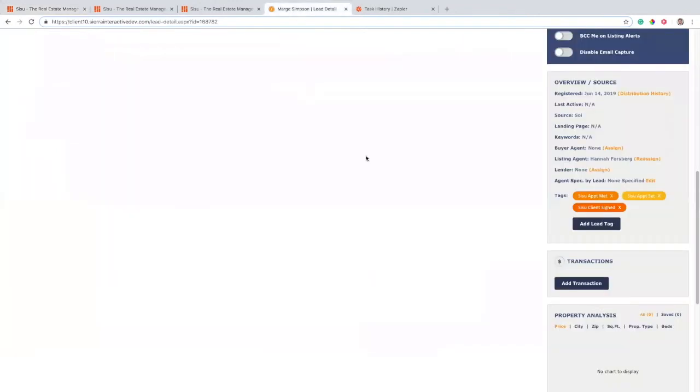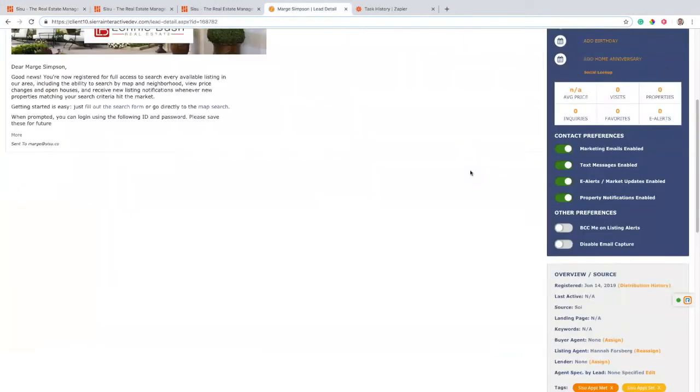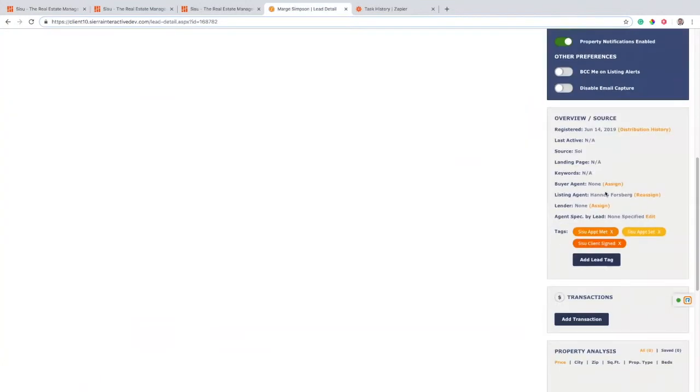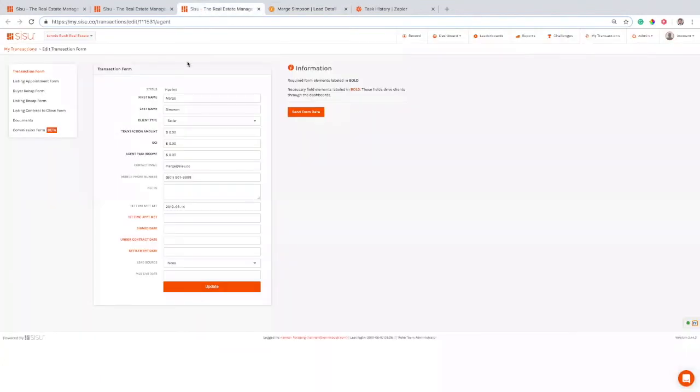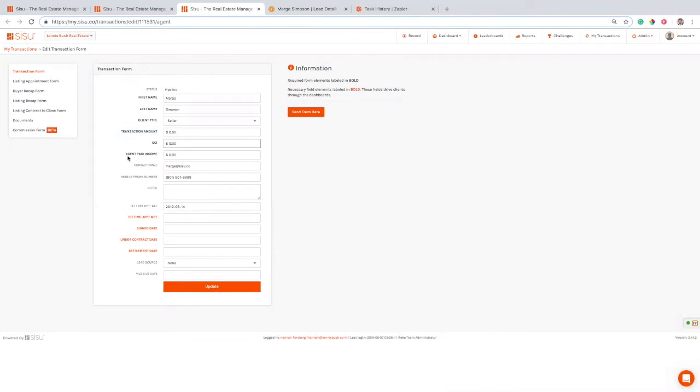And all you got to do is manage your leads in Sierra and make sure you're tagging them correctly. You can always hop back over into Sisu and fill in some different numbers that aren't available through Sierra. You might want to forecast some of your transaction amounts or GCI or what you'll make on the deal. So those are really cool things that you can bring over.